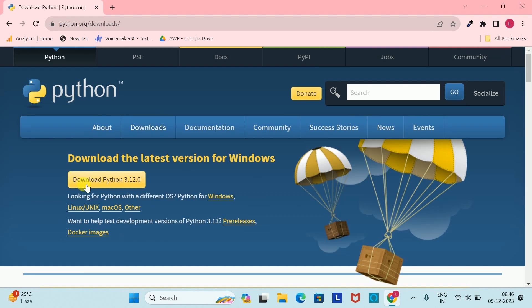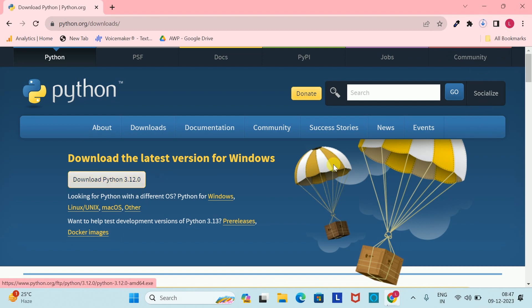Simply you have to download Python and click on the button. As you click on the button, your download has started. We will wait until it is downloaded.